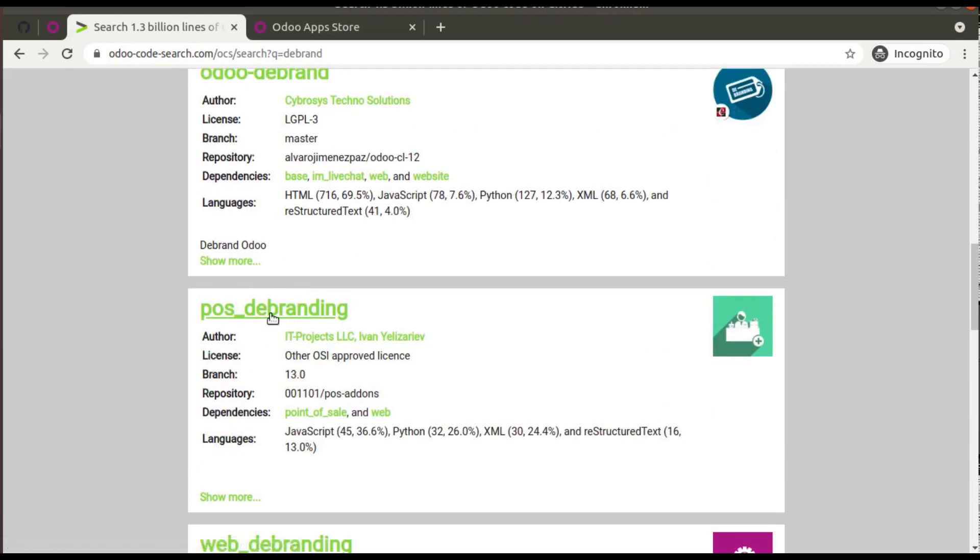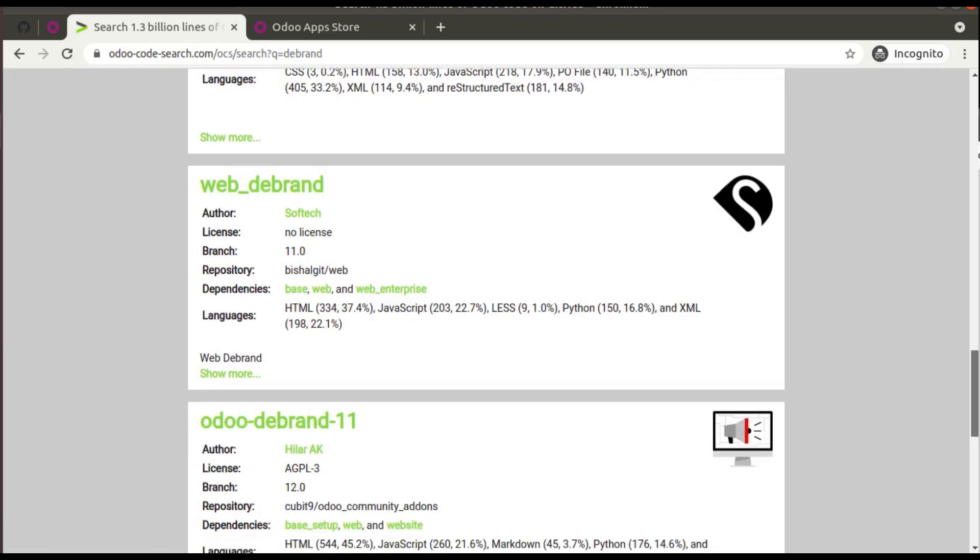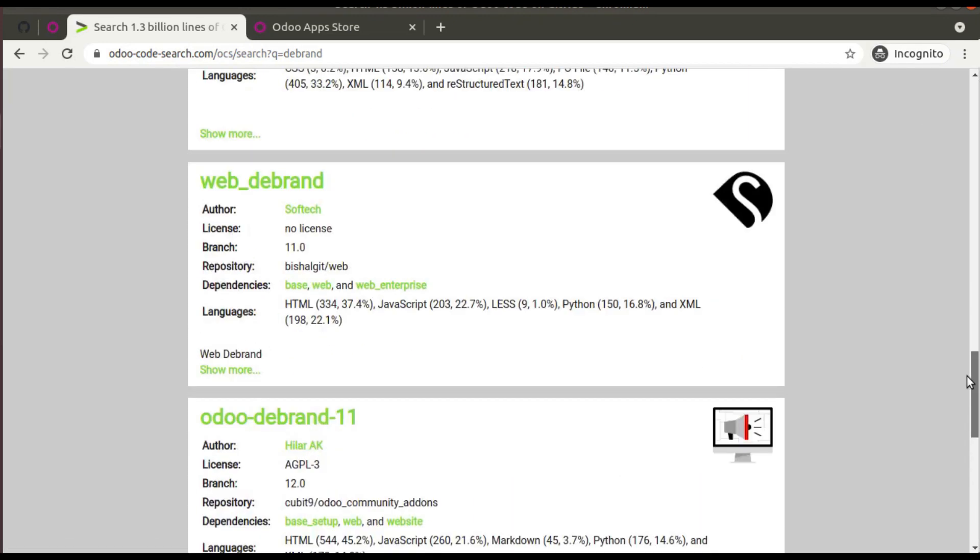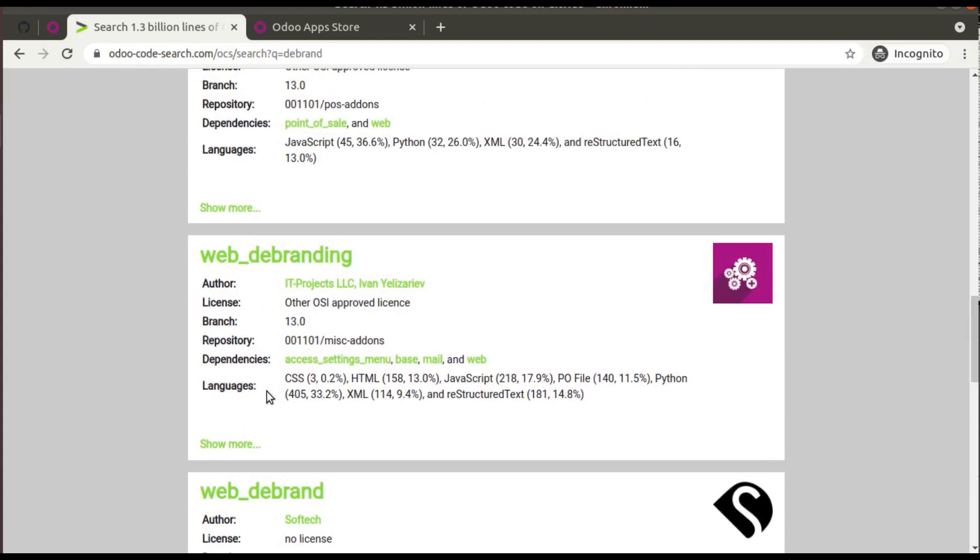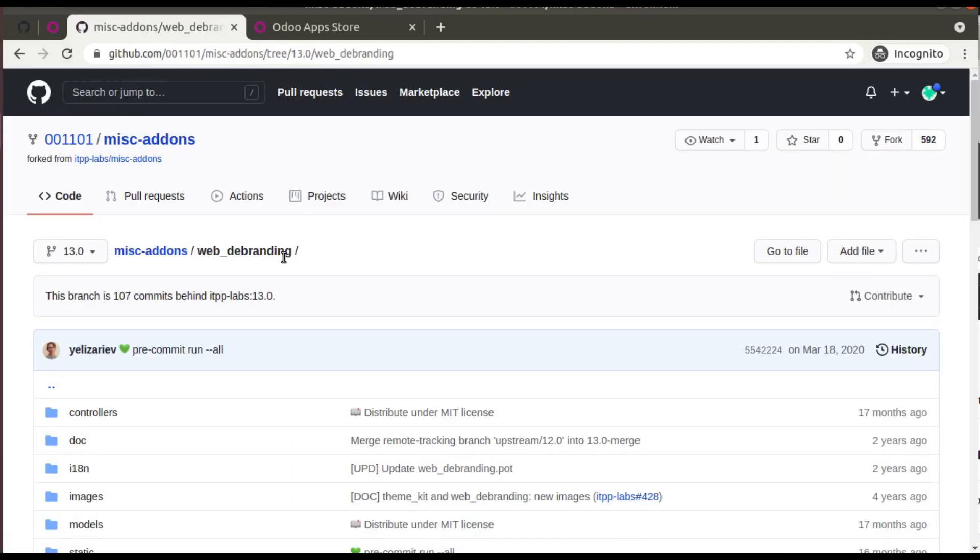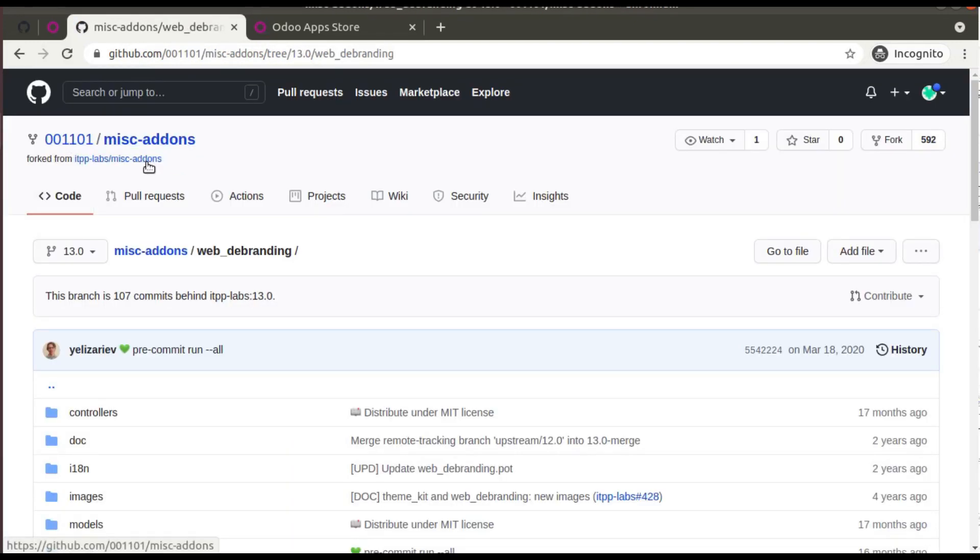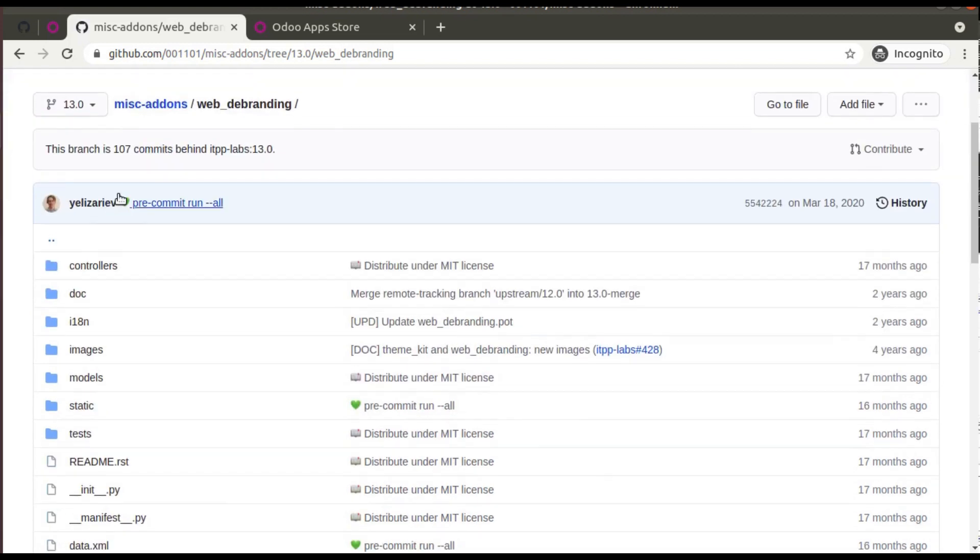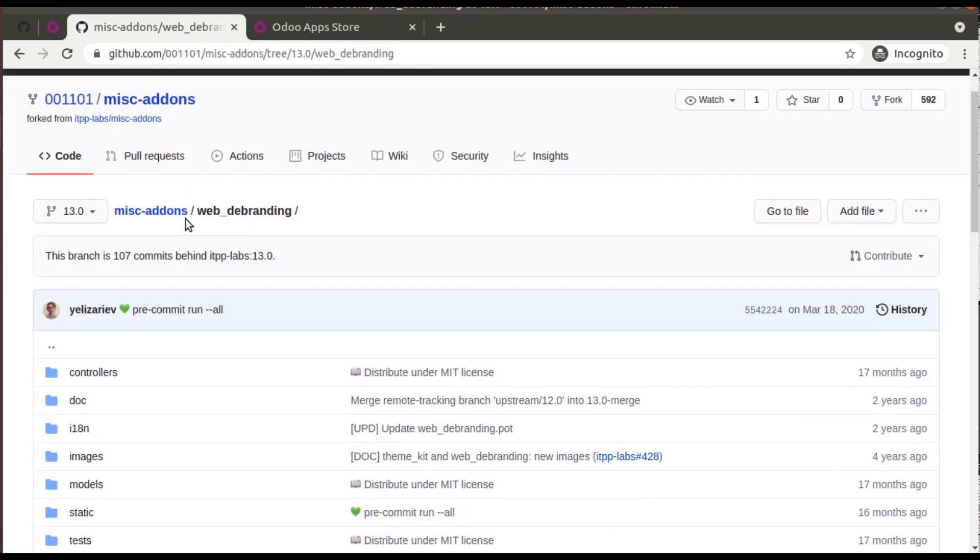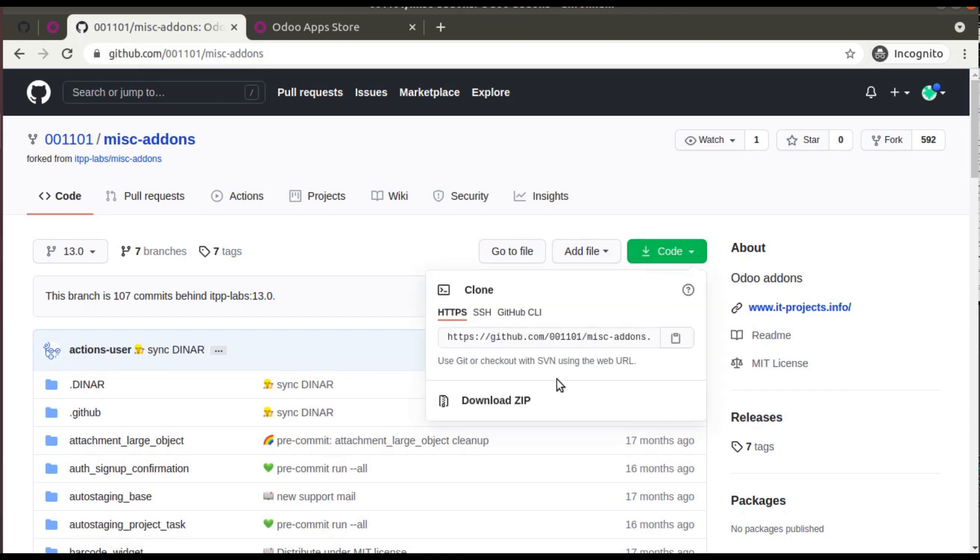If I open this web dbranding from IT projects, you can see it's available in this repository, forked from this repository. If you need, you can simply download from here. Misc addons, you can click on code and you can download this module.